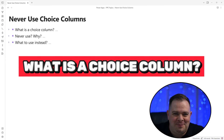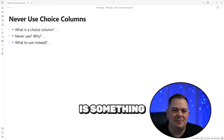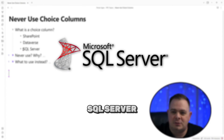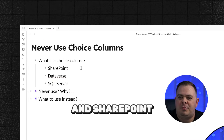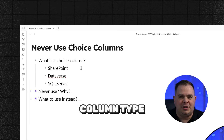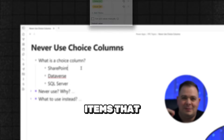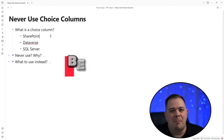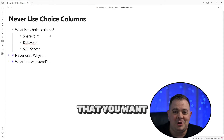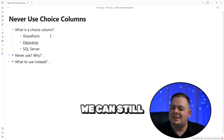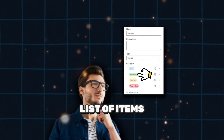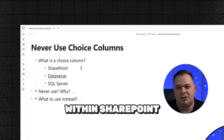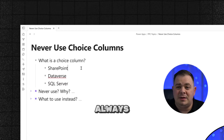So what is a choice column? A choice column is something that works a little differently in different data sources. In SharePoint, whenever you create the column type, you could say choice and put the items you want the user to choose from. It's the same thing with Dataverse. But there are much better ways of implementing something that you want a choice for. We could still have users pick from a list of items for a column, but using the inherent feature within SharePoint or Dataverse is always a bad choice.